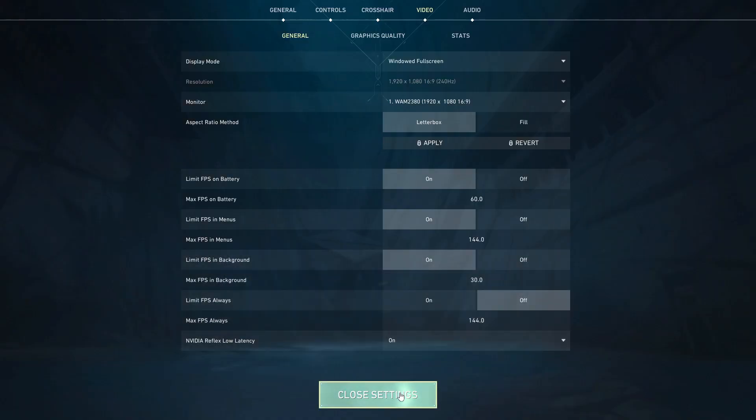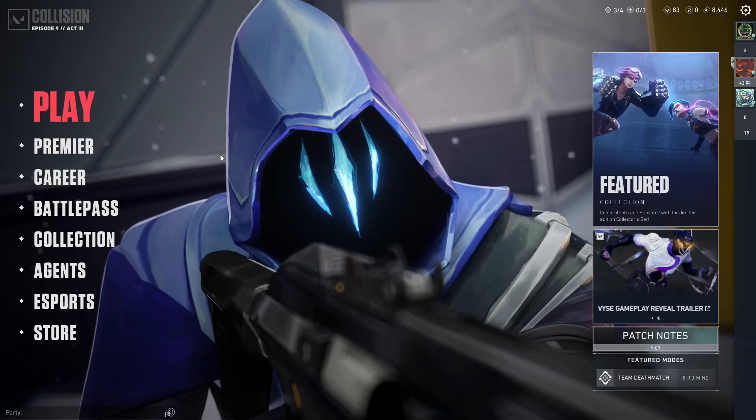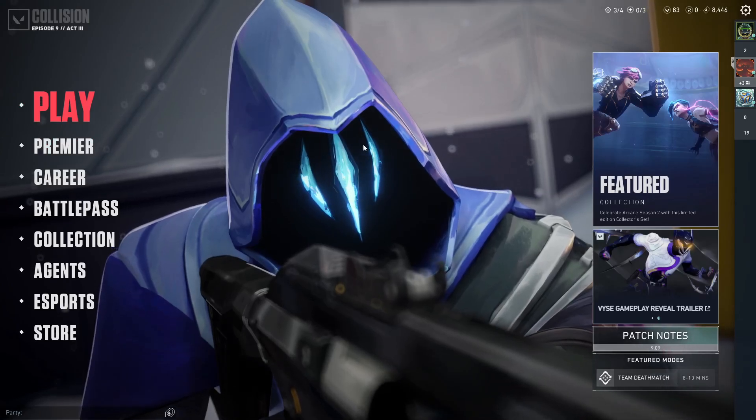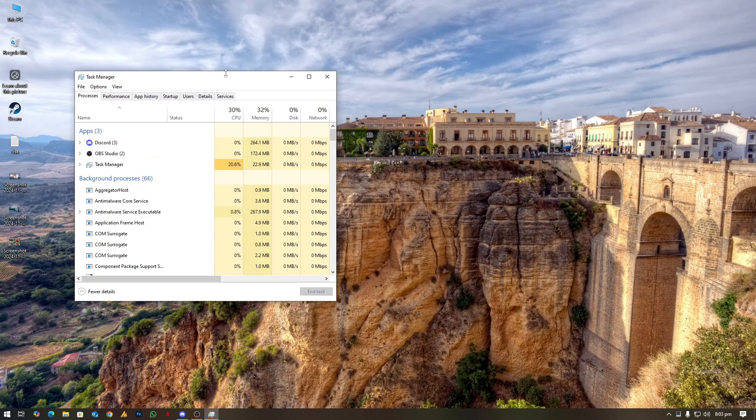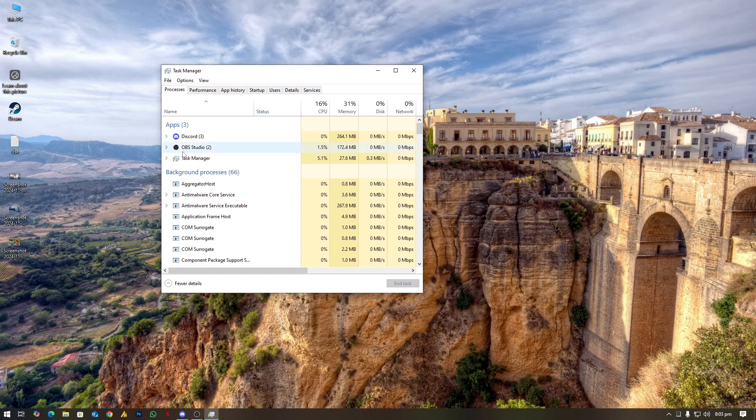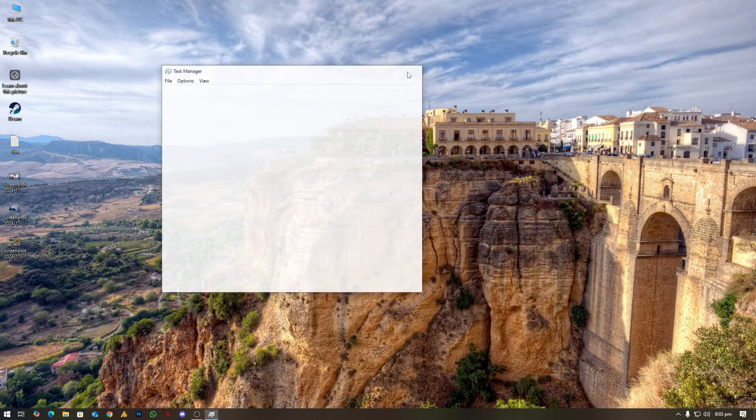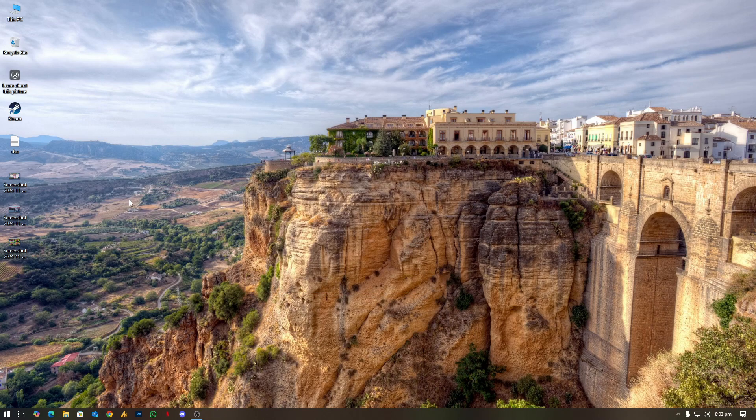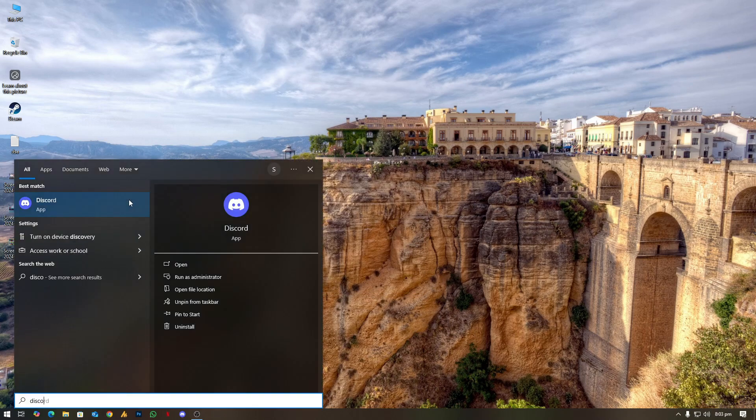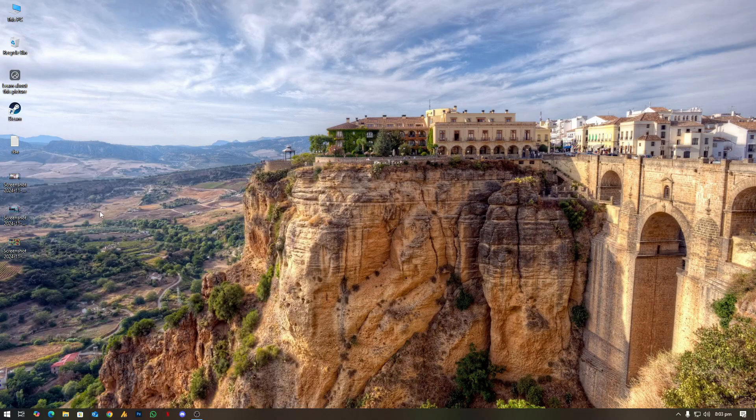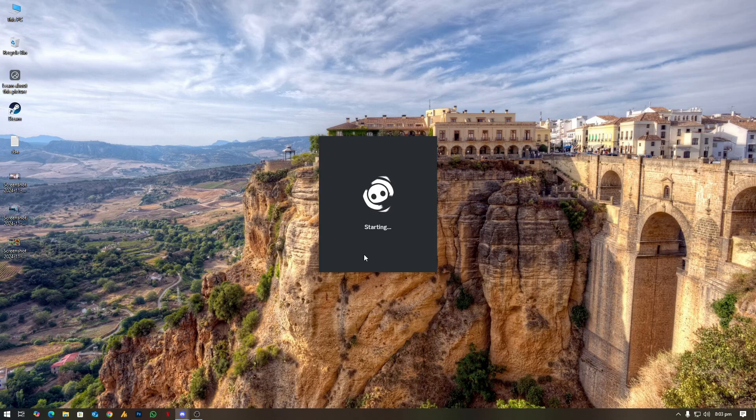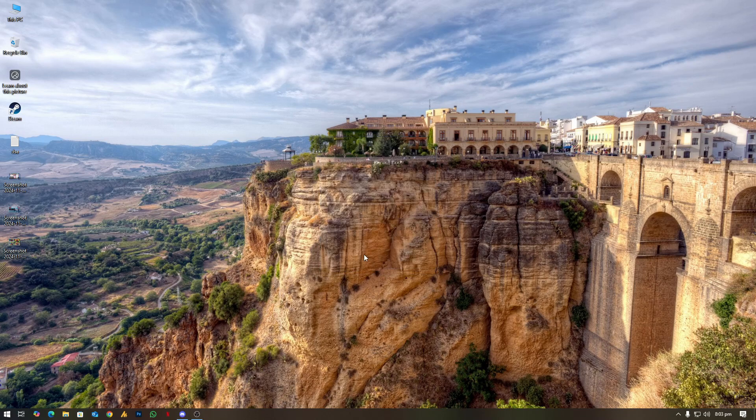But in case, the another thing is sometimes it's permission issues. So what you need to do here, close your Discord from here like this, and then search again Discord. Right click on it, run as administrator. Click on Yes. If there's any update available, it will automatically work. After launching this, try it out. Might be this will solve your issues.